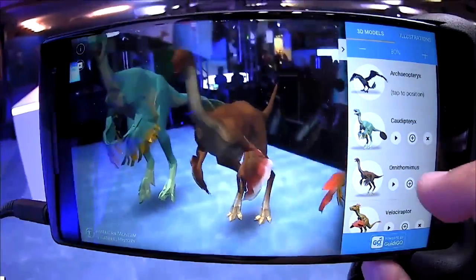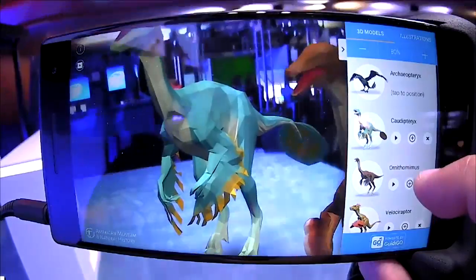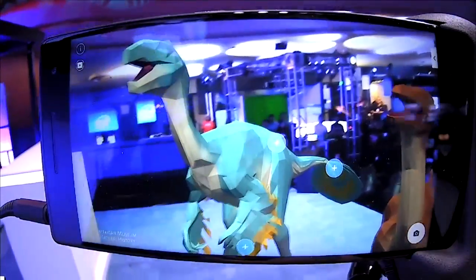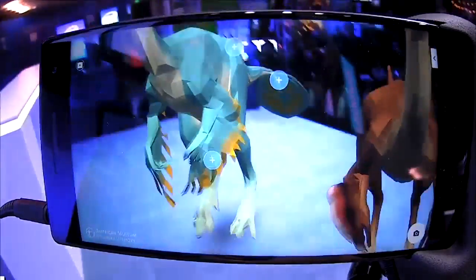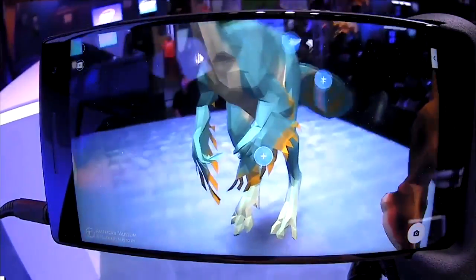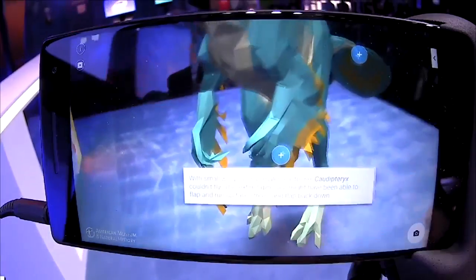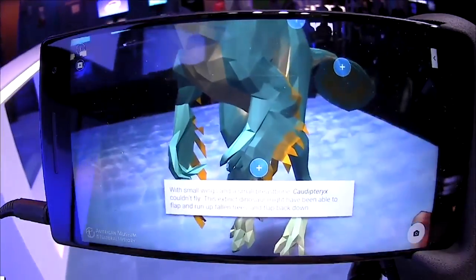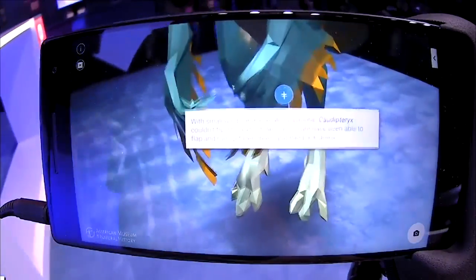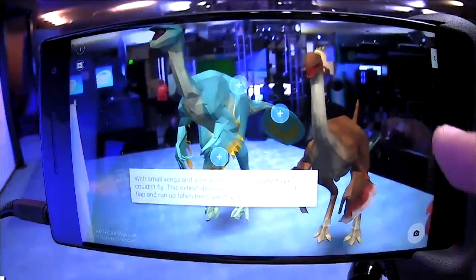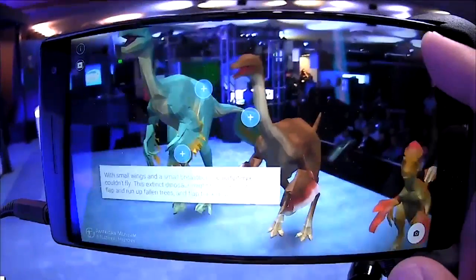If I tap on this plus icon, it will pause the dinosaur, and I'll get these info card plus boxes. When I press on them, I get a little bit of information so I can learn about the size and true physical size, and get up close to each of the different components.